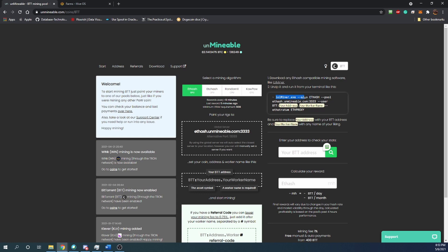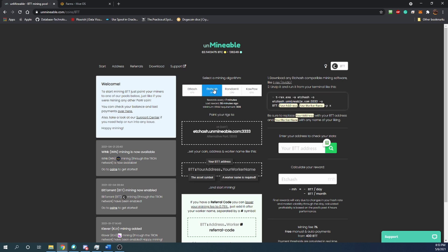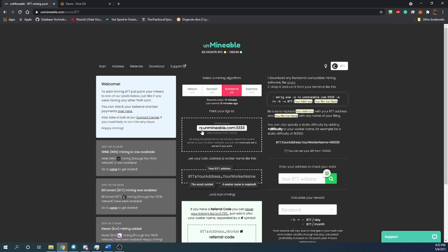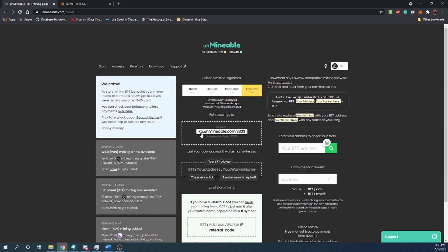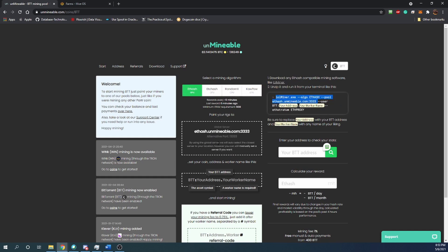So lolminer.exe, then the algo flag with ETH hash, then the pool flag pointing to ethash.unminable.com, port 3333 or 13333. If you switch algorithms, that changes — for Kapow, you would put kp.unminable.com. So keep that in mind; it's a little bit different but essentially the same thing.